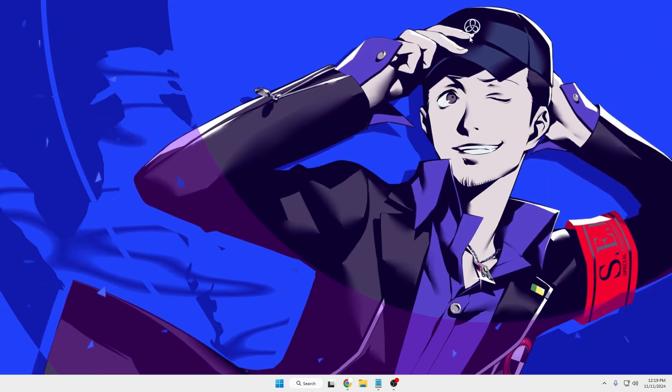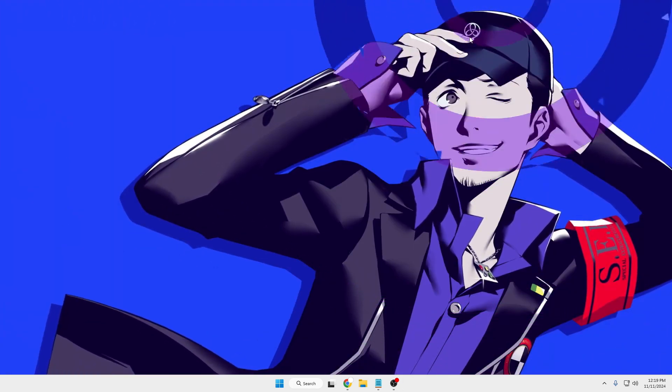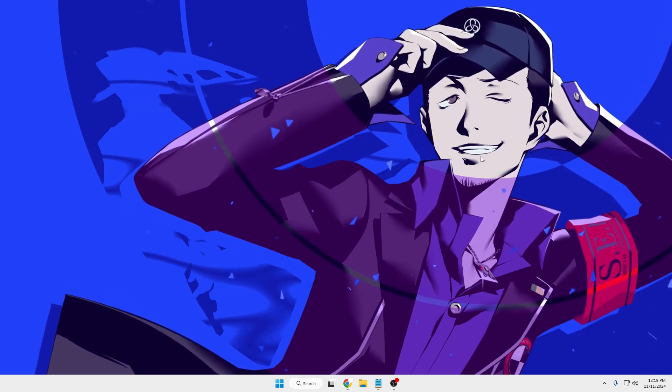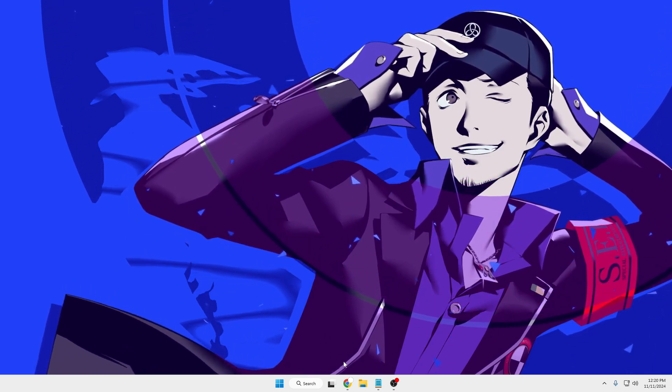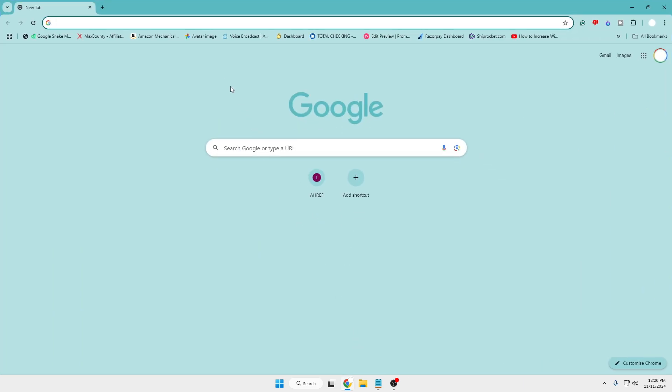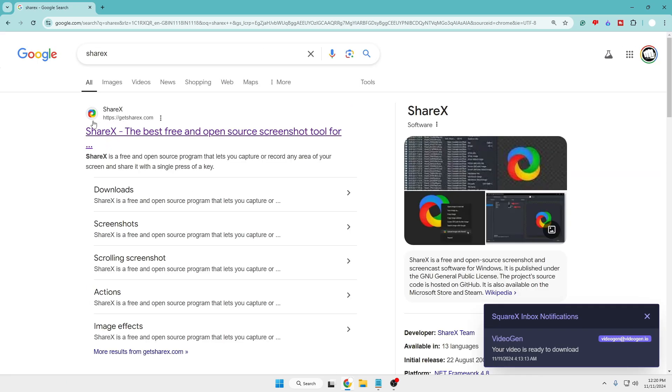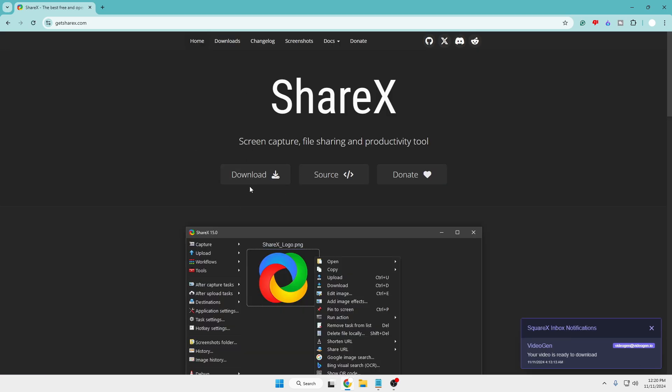The tool I'm talking about is ShareX, which is used for multiple options. To download it, bring up any browser, type ShareX, and you'll see their website at the top: ShareX, the best free and open-source screenshot tool for Windows.